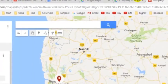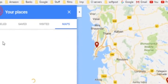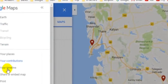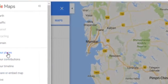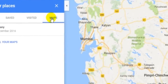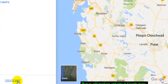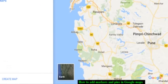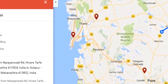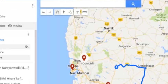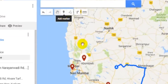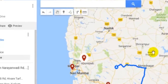Let me repeat the steps once again. What you have to do is go to these three lines, then click on Your Places, then click on Maps, then click on Create Map to create a new map. Once you do that, click on Open in My Maps, and this window will come up. From here, you can click on this Add Marker button to add new markers or pins in your custom map.